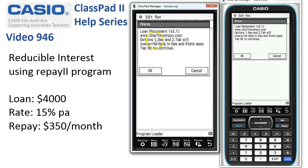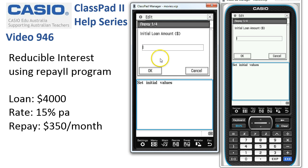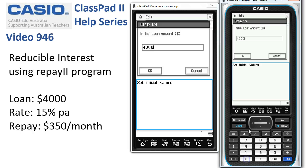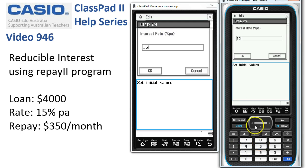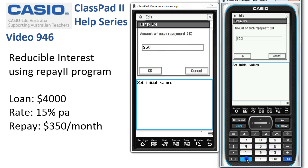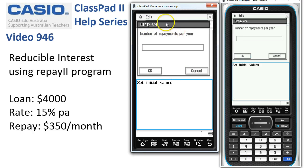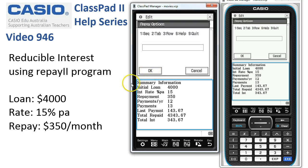To start the program, I tap Play at the top of the screen. It says: Option 1 Sequence and Option 2 Table will overwrite data in the Sequence and Stats apps — tap OK to continue. So it's warning you it will put information over what you've already got. Here we go — the initial loan amount is $4,000, tap OK. The interest rate is 15%, so 15 goes in. Another alternative to tapping OK is to tap Execute twice. The amount of each repayment is $350, tap OK. The number of repayments per year — it's monthly, so 12 payments per year — and we tap OK.